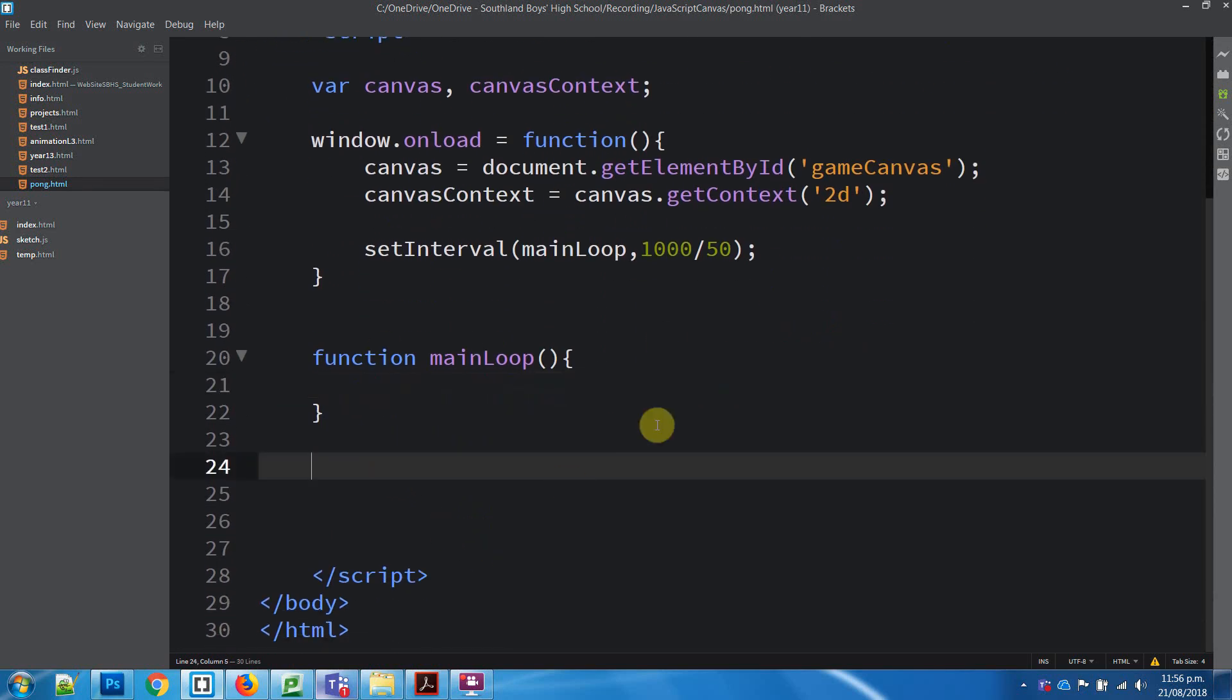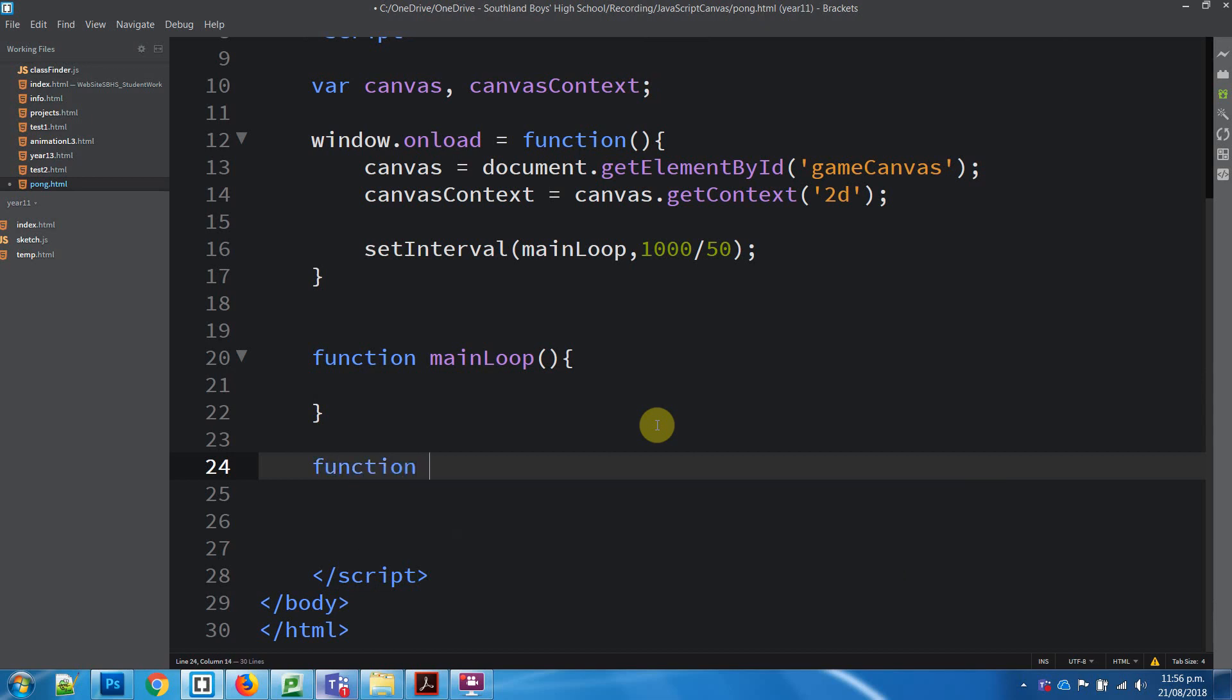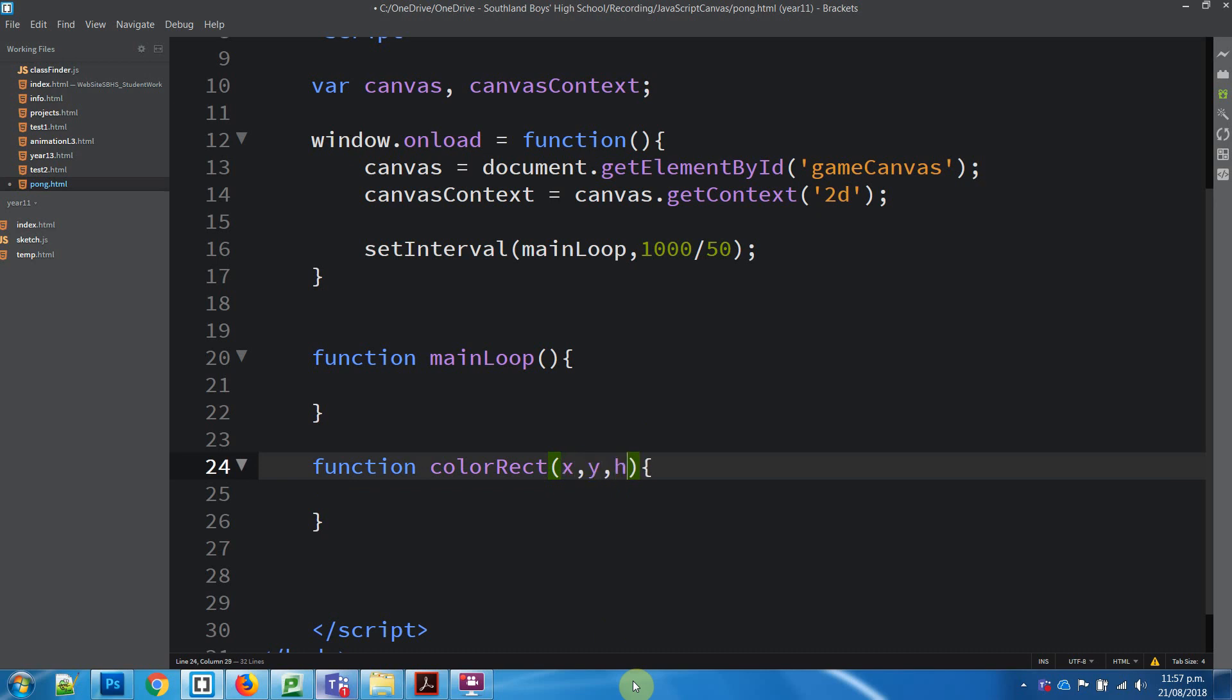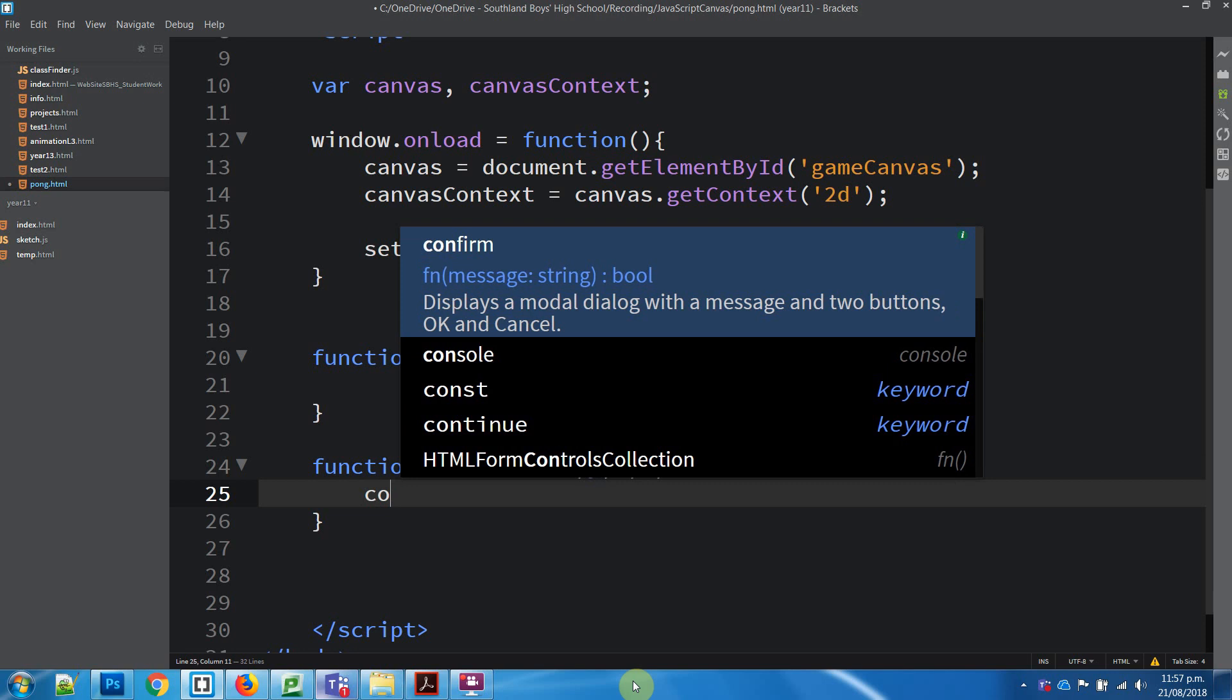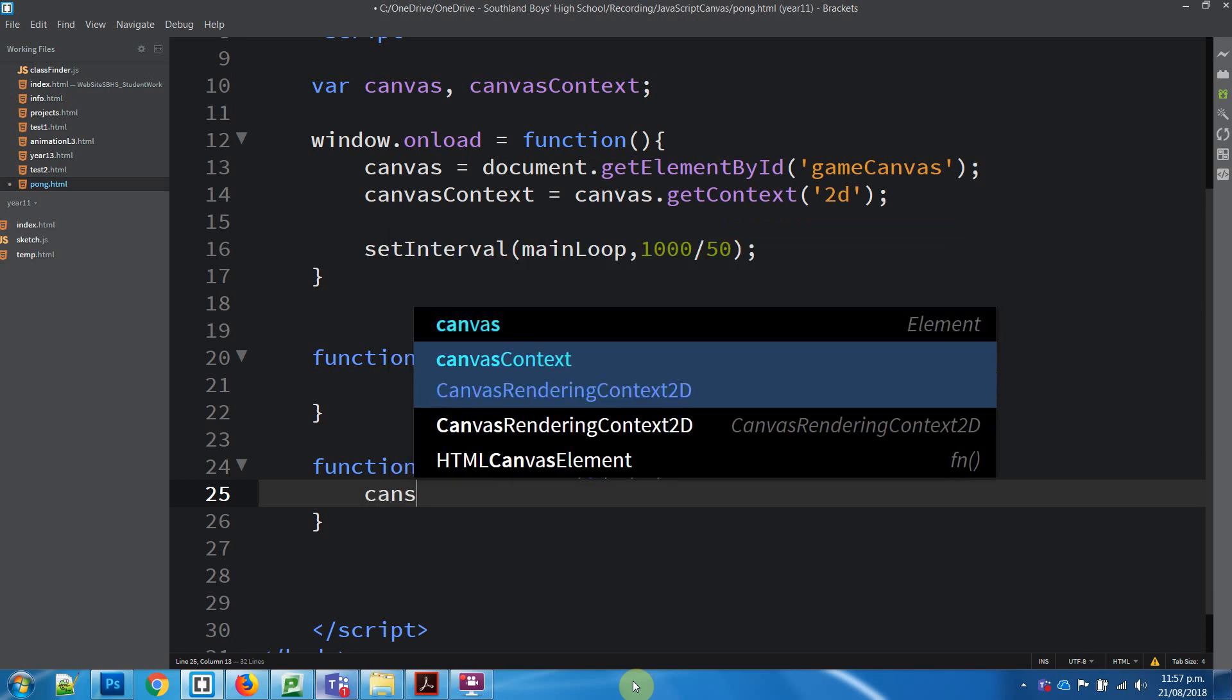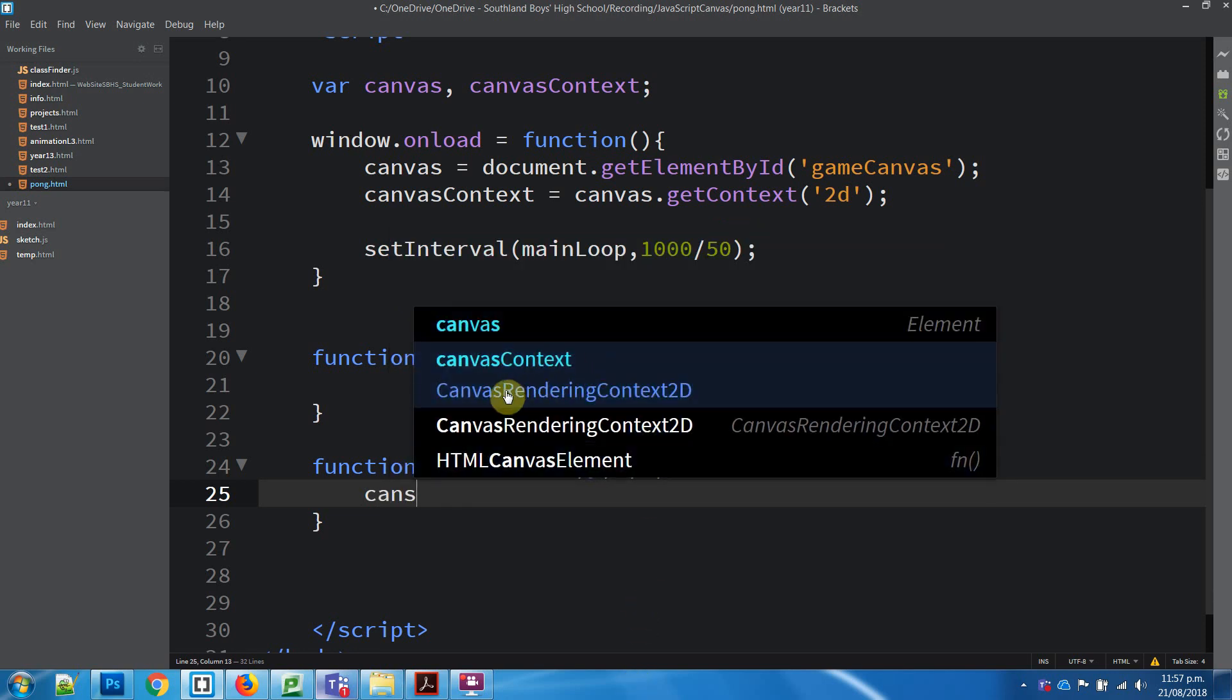Firstly, we're going to get a function for drawing the shapes, so colorRect. In the colorRect, we're going to need a few values: we're going to need an X and a Y location which they draw from, a height and a width, and then the color. To access stuff, we need the Canvas context.